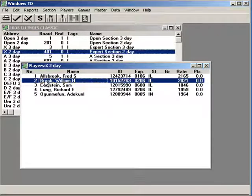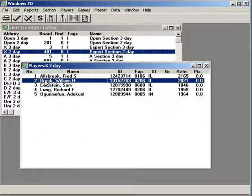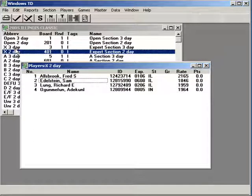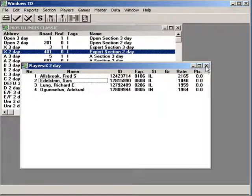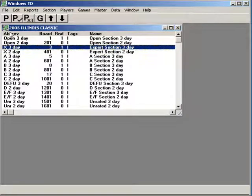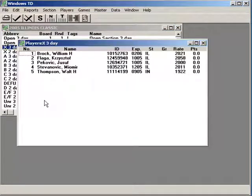drag them to the section they want to be in. Notice they're gone from here. And now if you highlight the section you put them in, they're listed in that section.